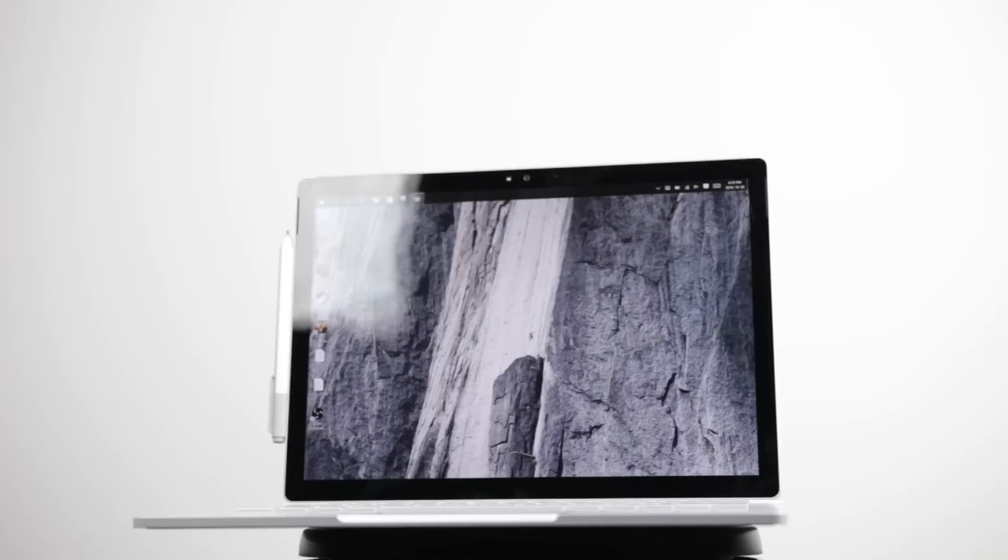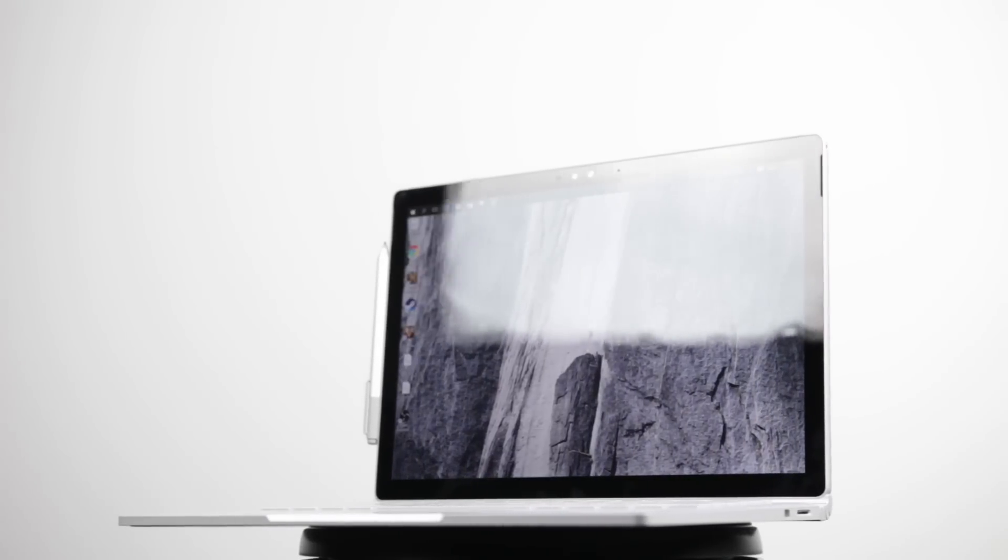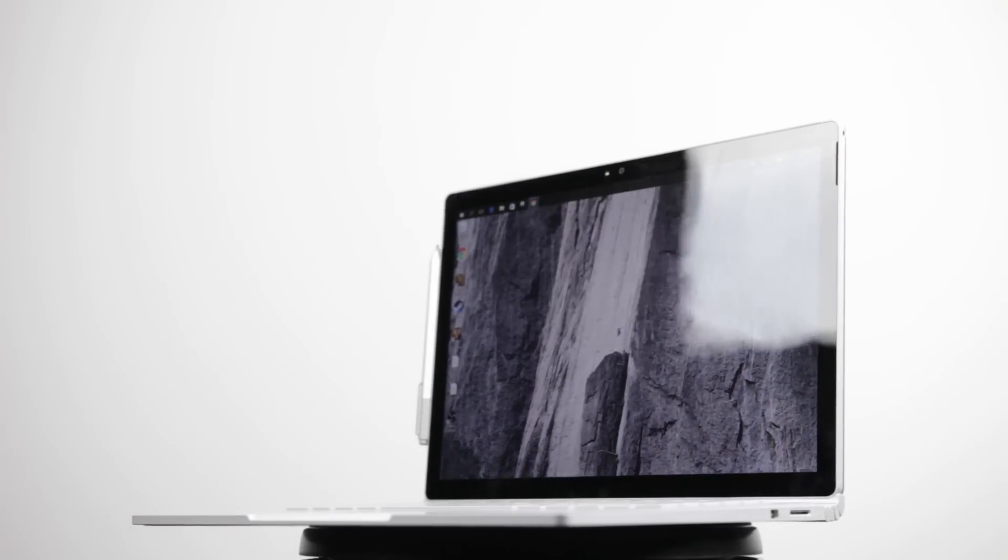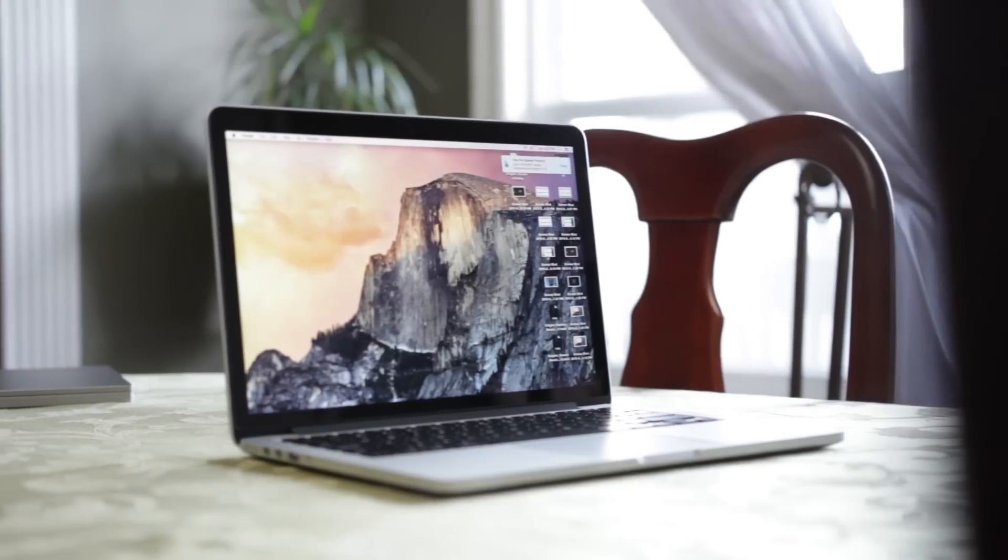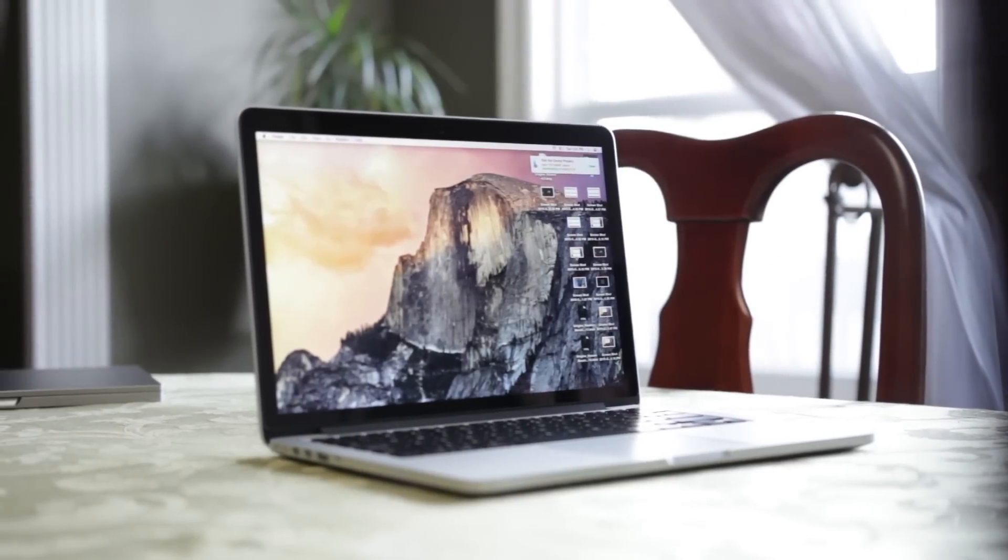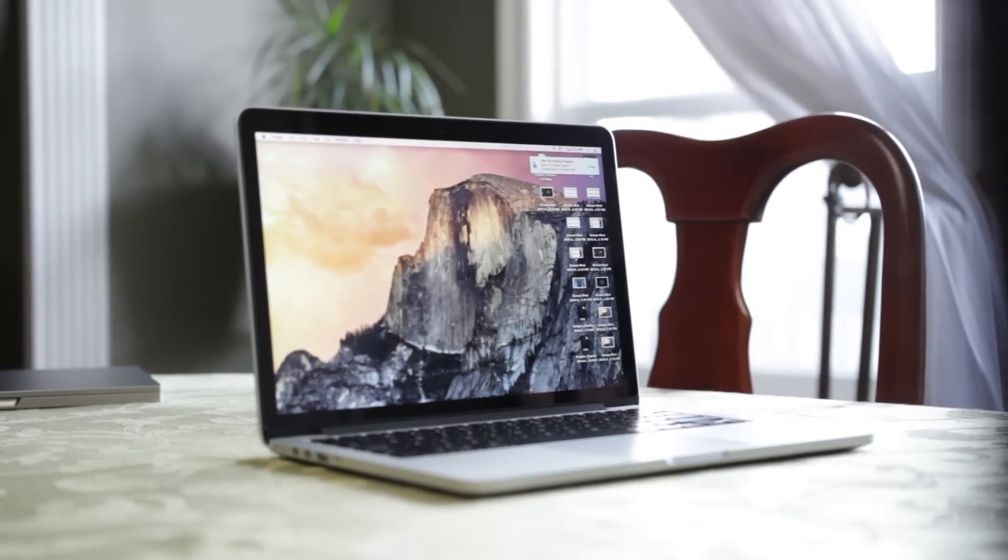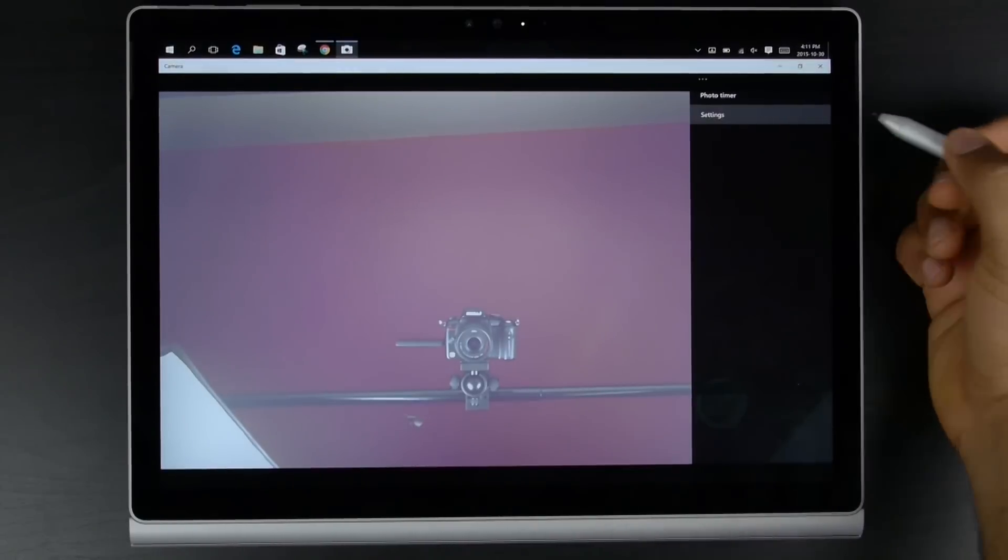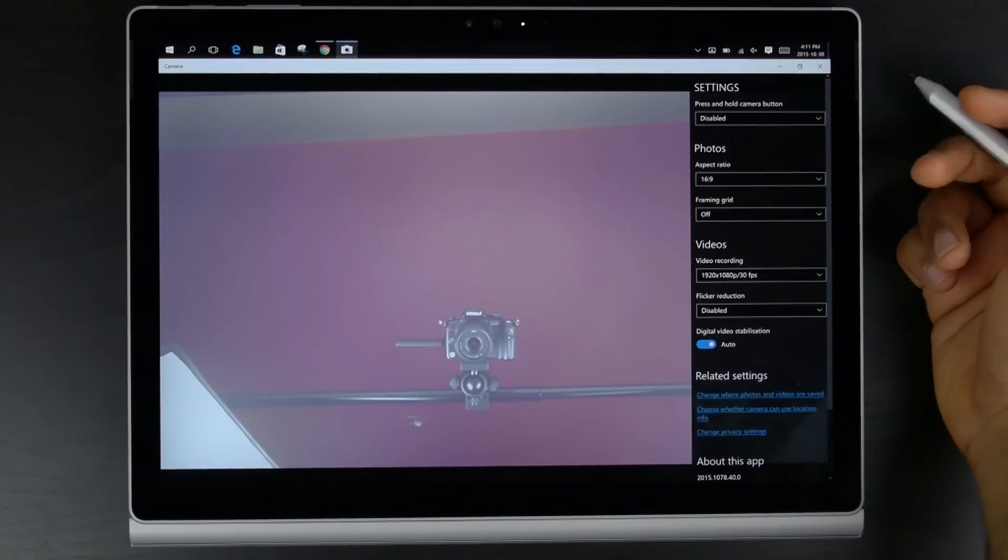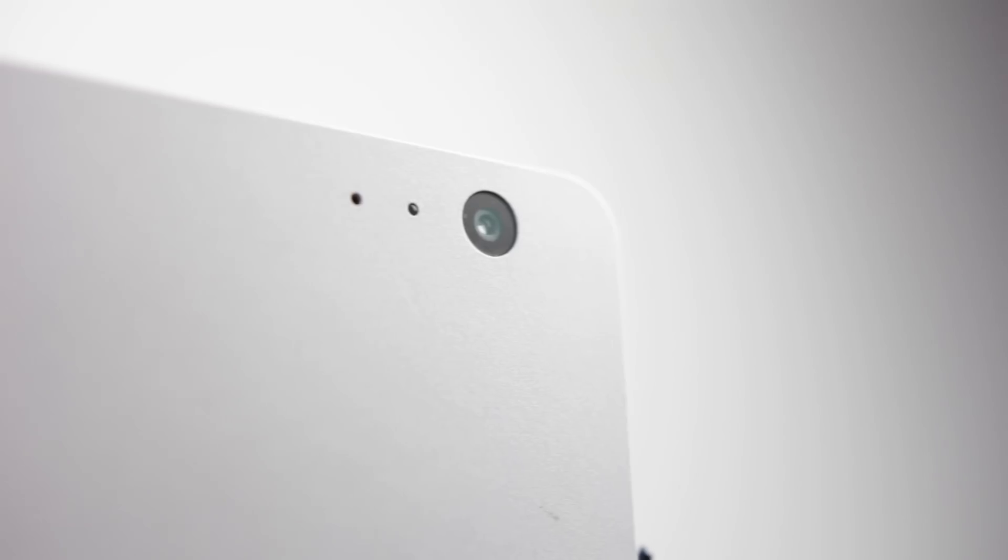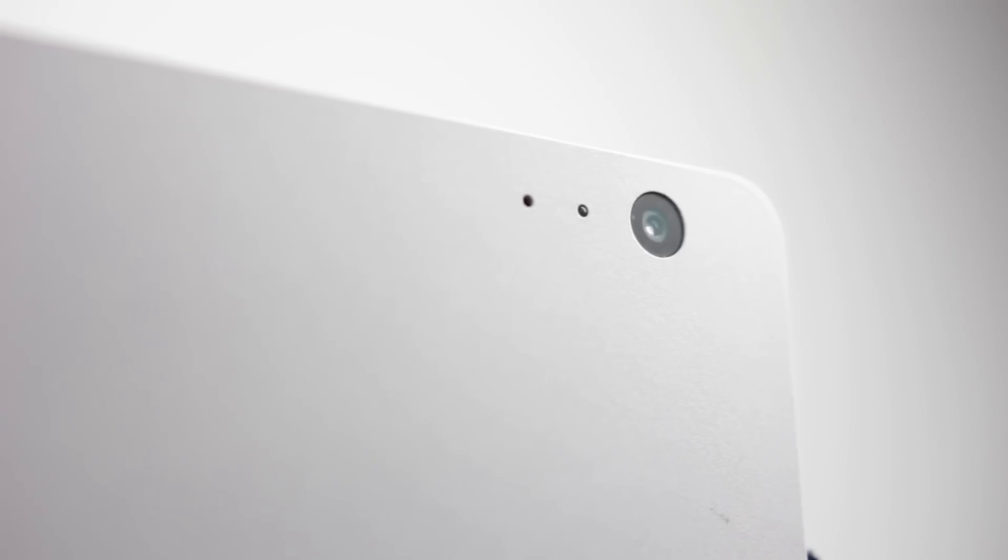In the webcam department, the Surface Book definitely crushes the MacBook Pro, which only has a 1.3 megapixel 720p video camera. We have a 5 megapixel 1080p camera at the front of the Surface Book as well as an 8 megapixel rear-facing camera with the ability to do 1080p video as well.